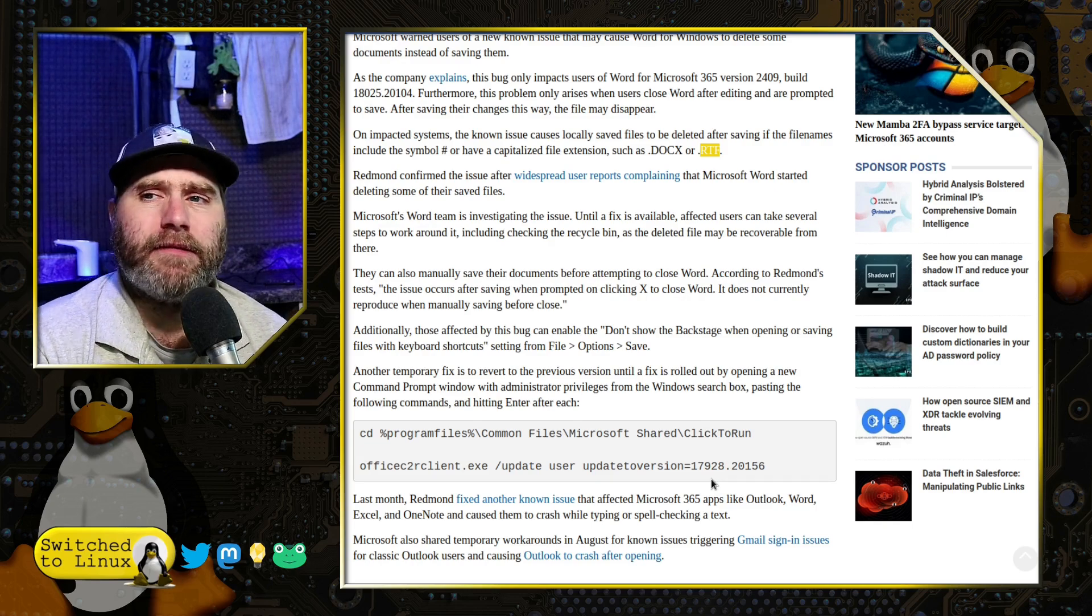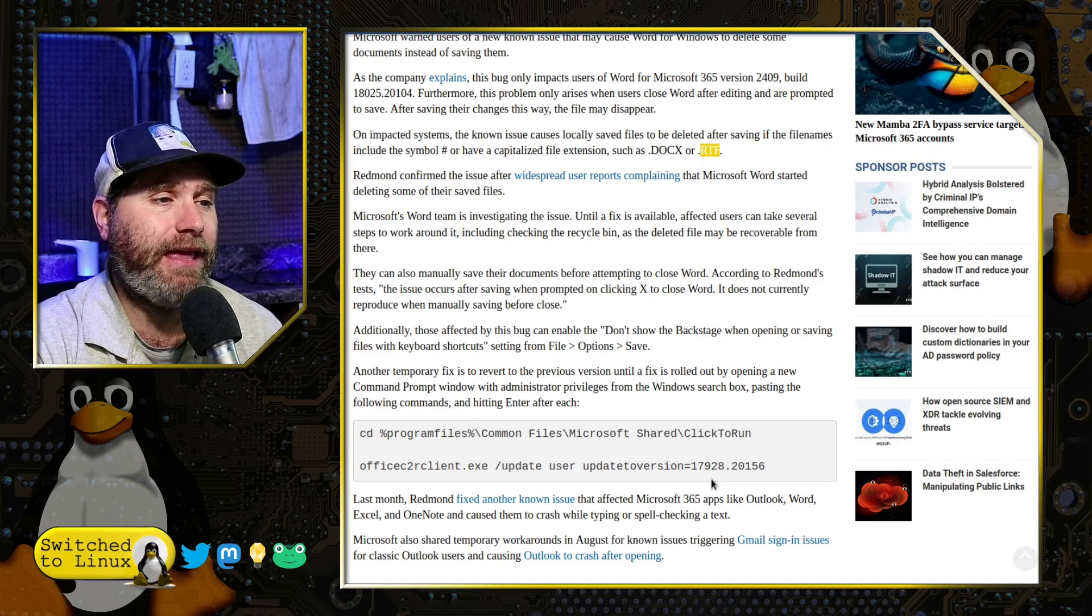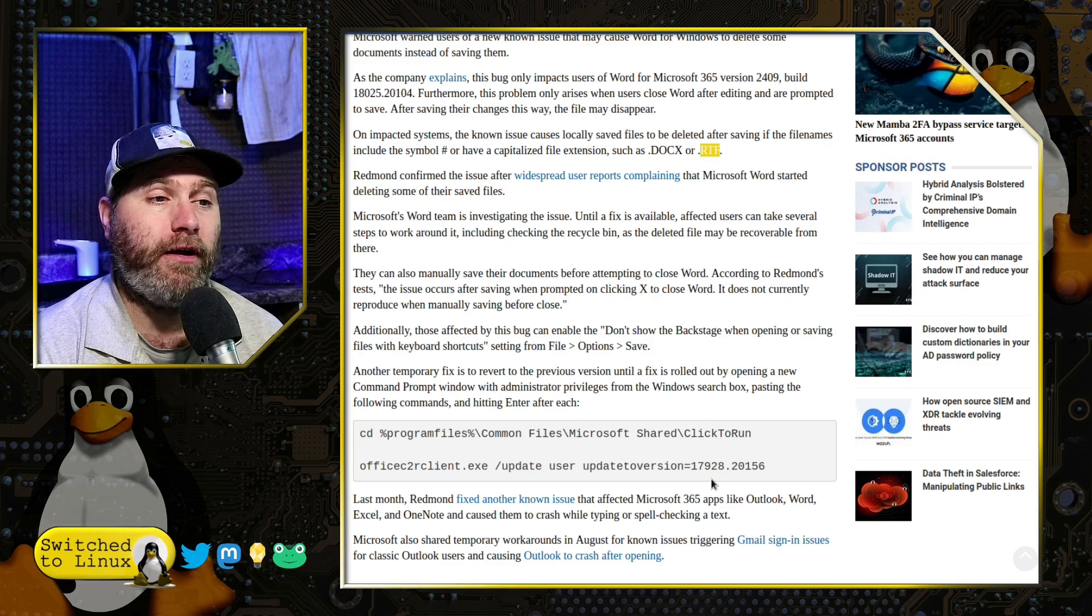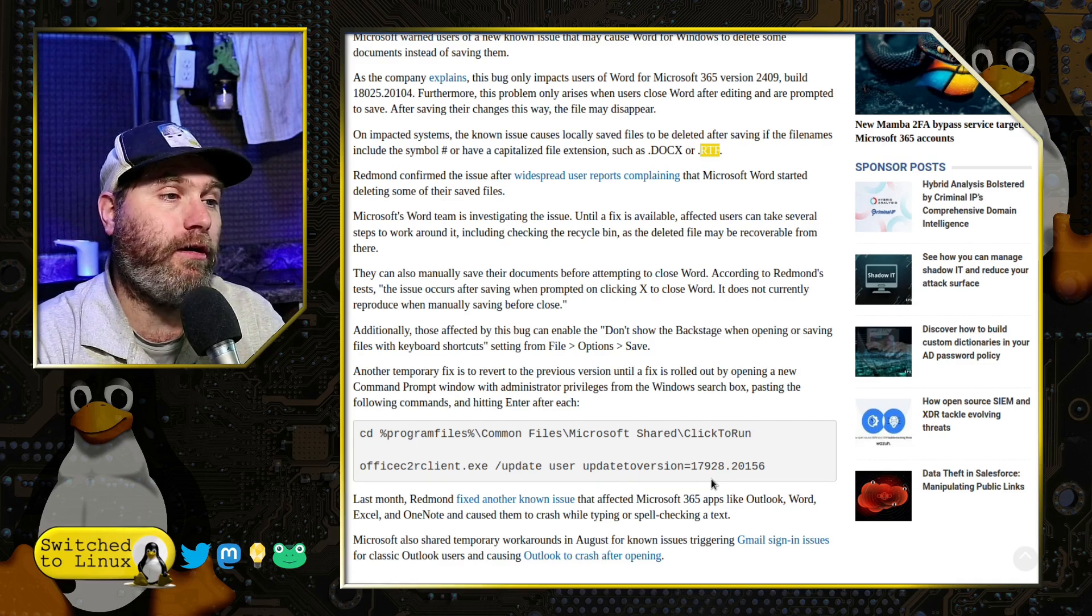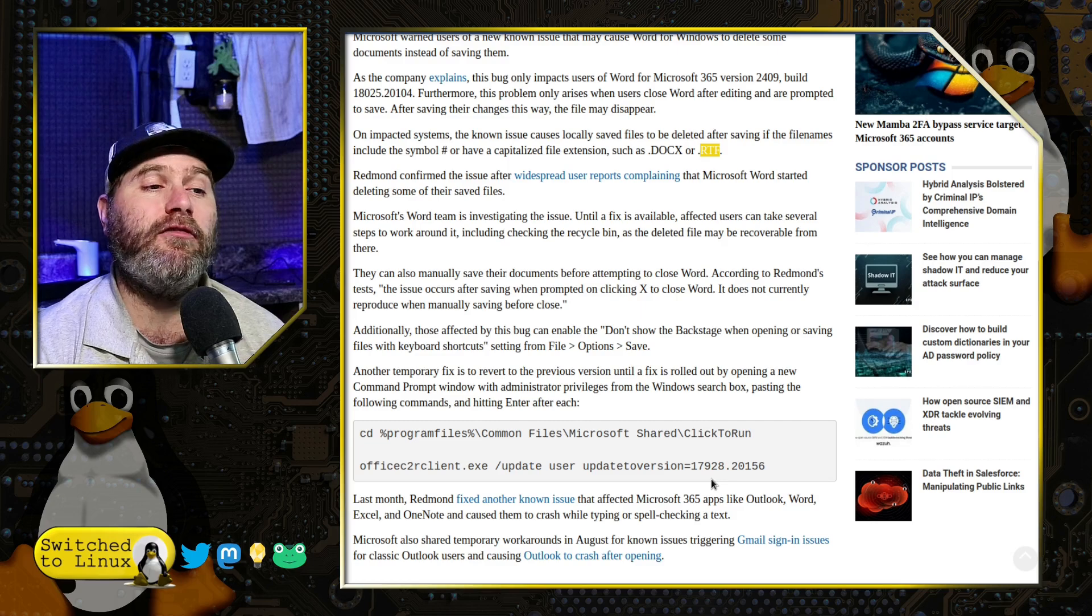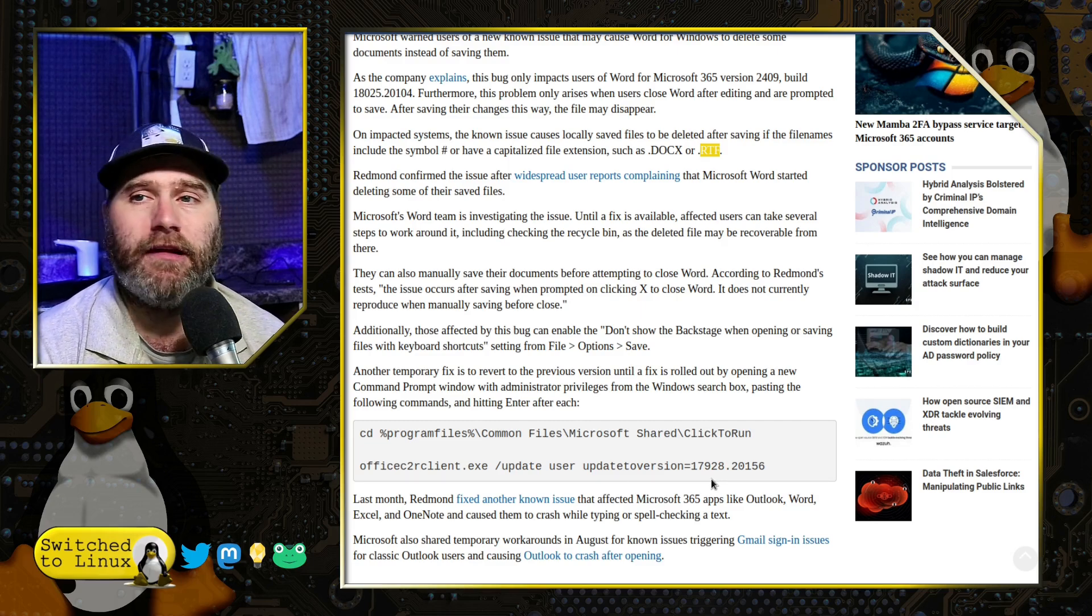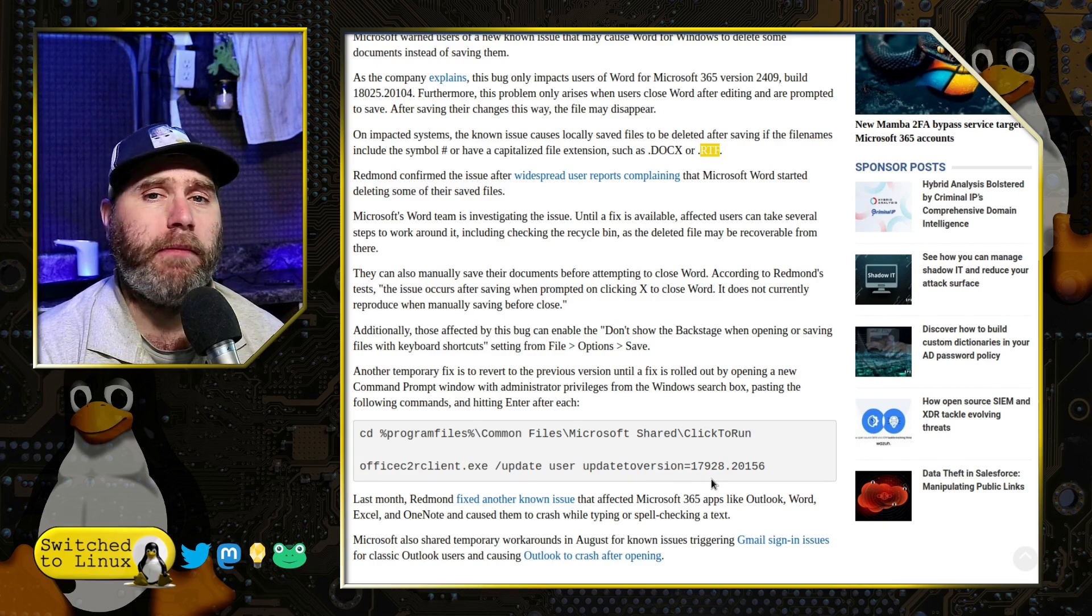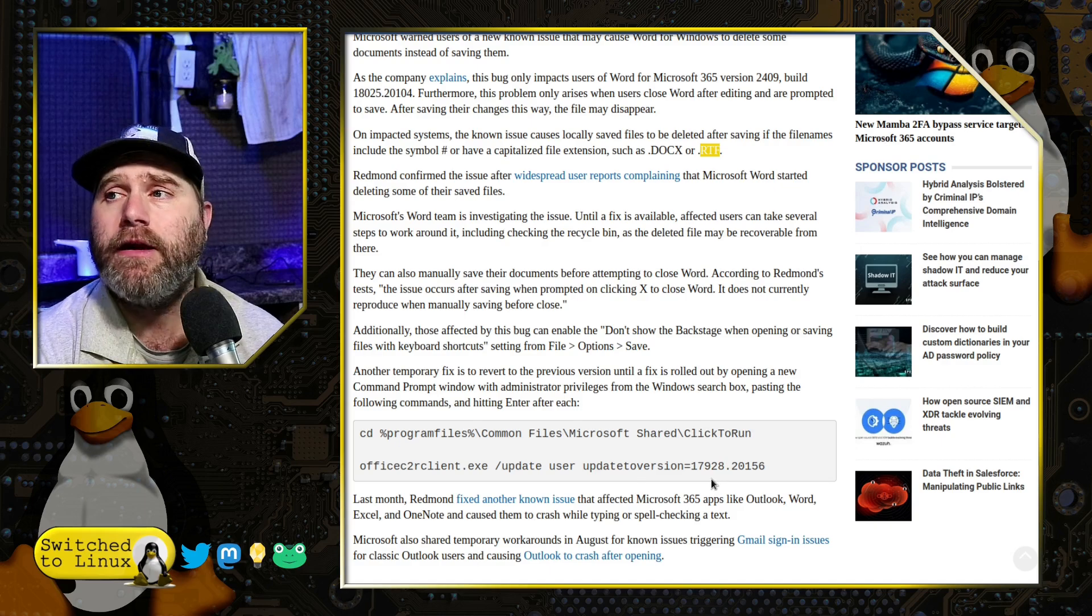Of course, these are the types of bugs that are becoming more common with Microsoft applications. Last month, they fixed one involving all these Office 365 apps, Outlook, Word, Excel, OneNote, which caused these to crash when either typing text or doing spell checking. So we are getting random updates that prevent you from being able to do core functions of the software itself.